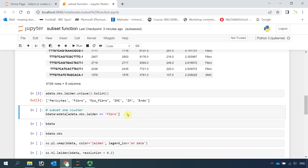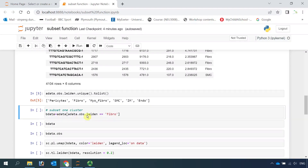Let me start to show you how to subset cell clusters from our object. First, we can subset the fibroblast cluster. We can access the fibroblast cluster through the observation of leiden. If we just want to subset one cell cluster, we can write the code like this: adata observations leiden equals fibroblast. After subset, we name it as BData.